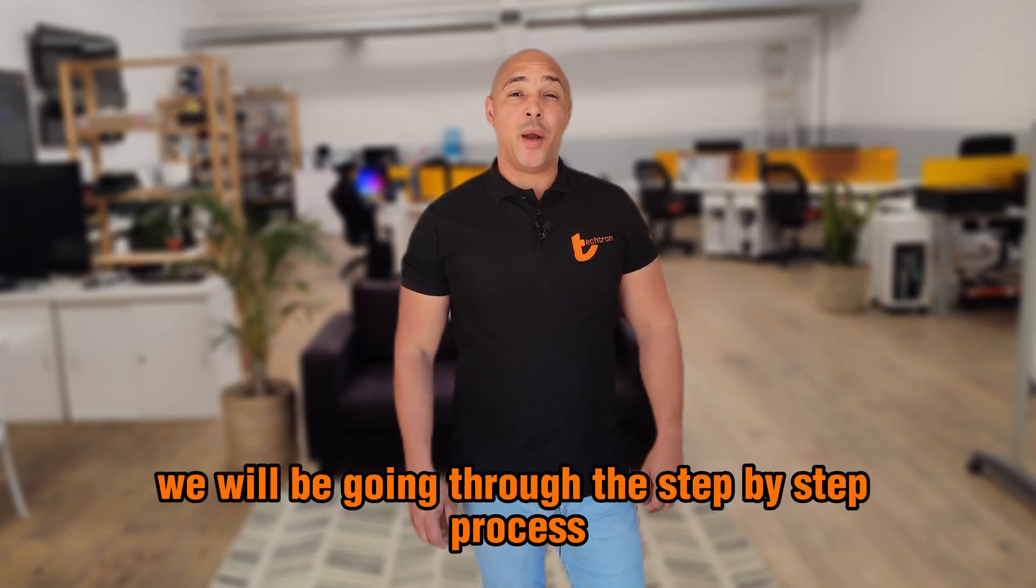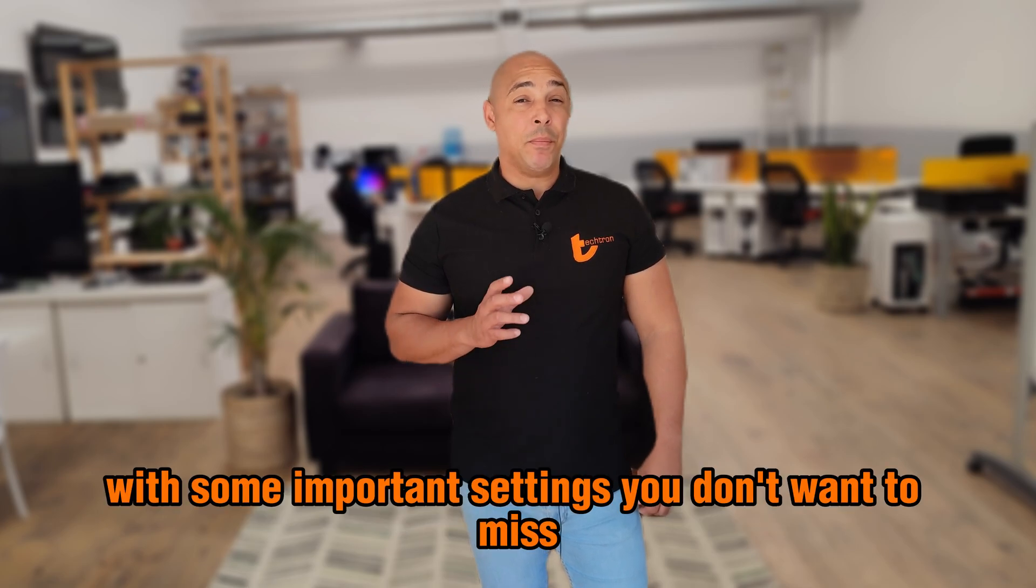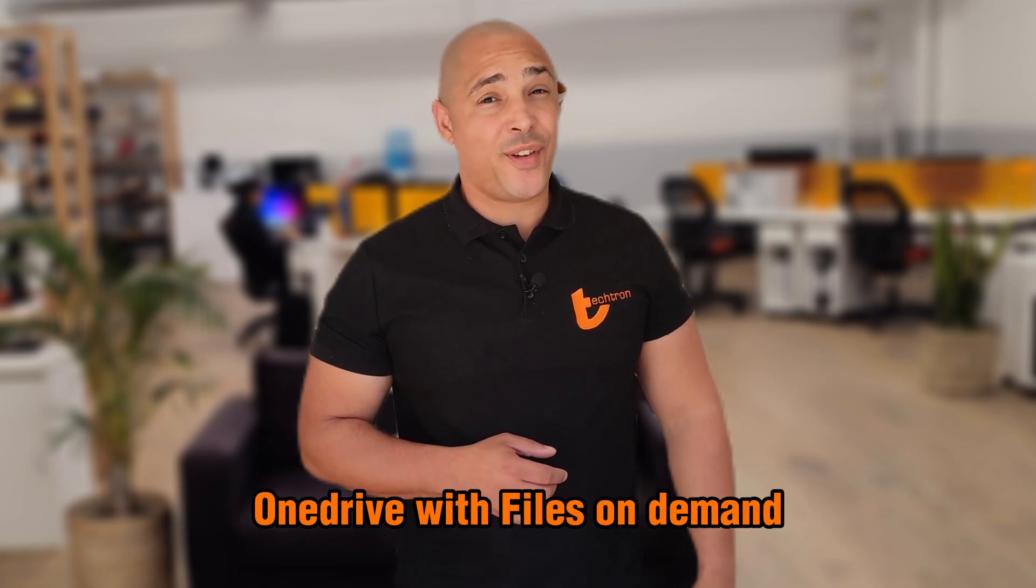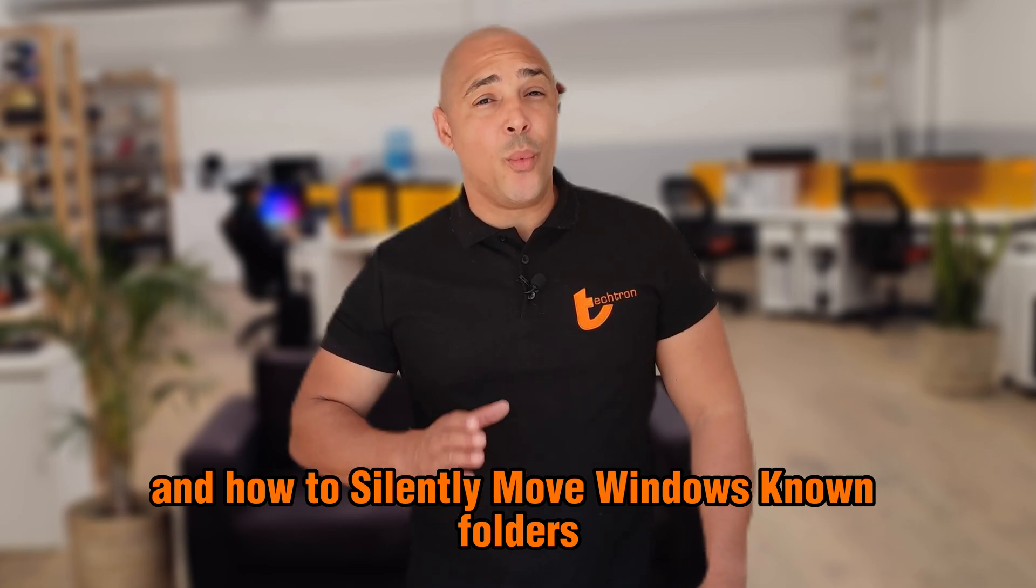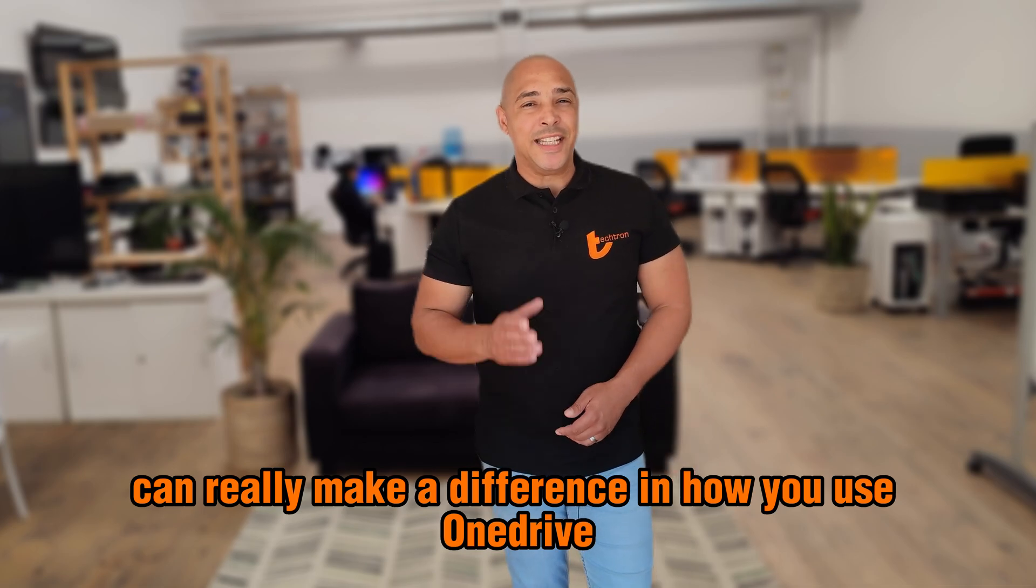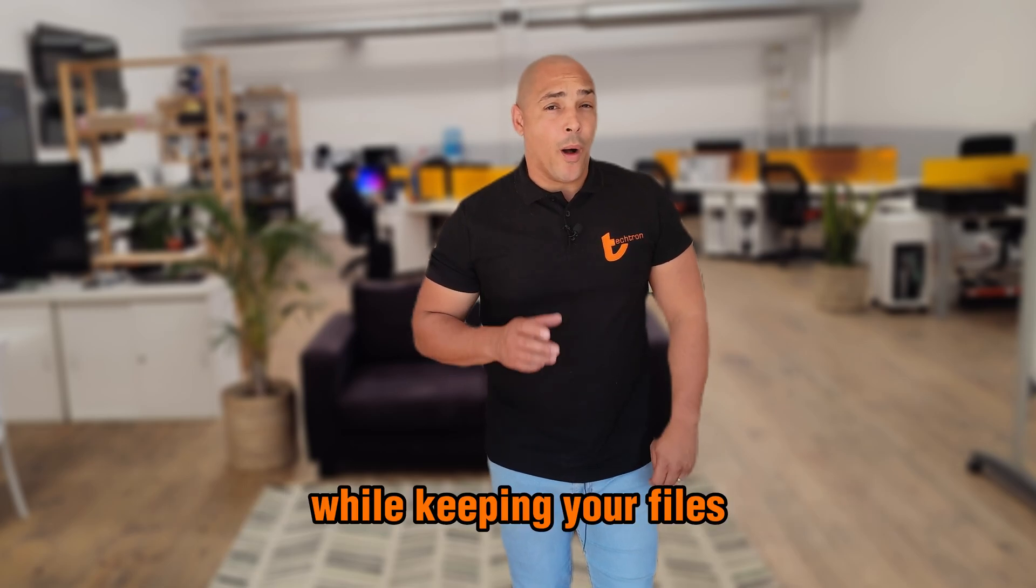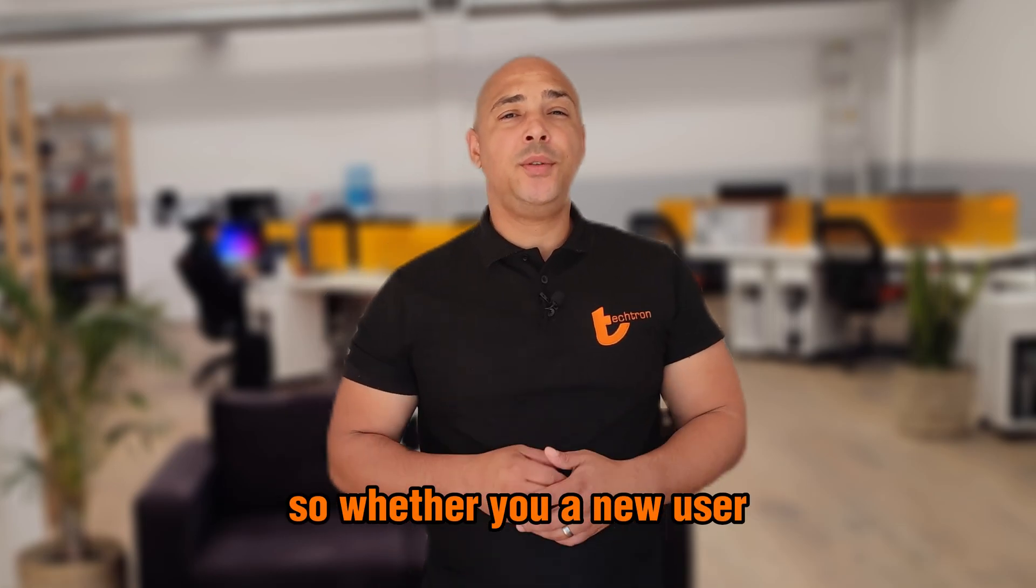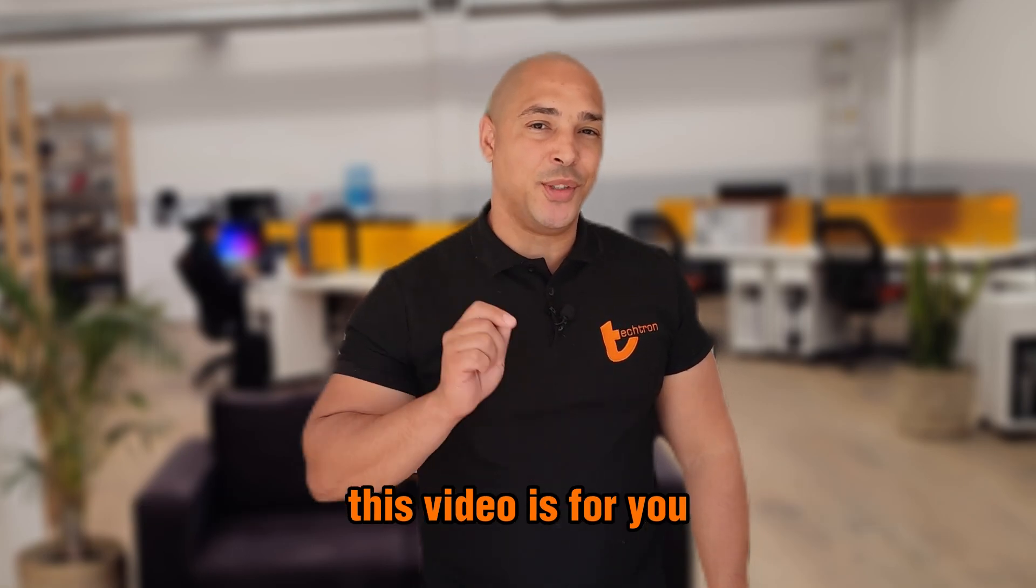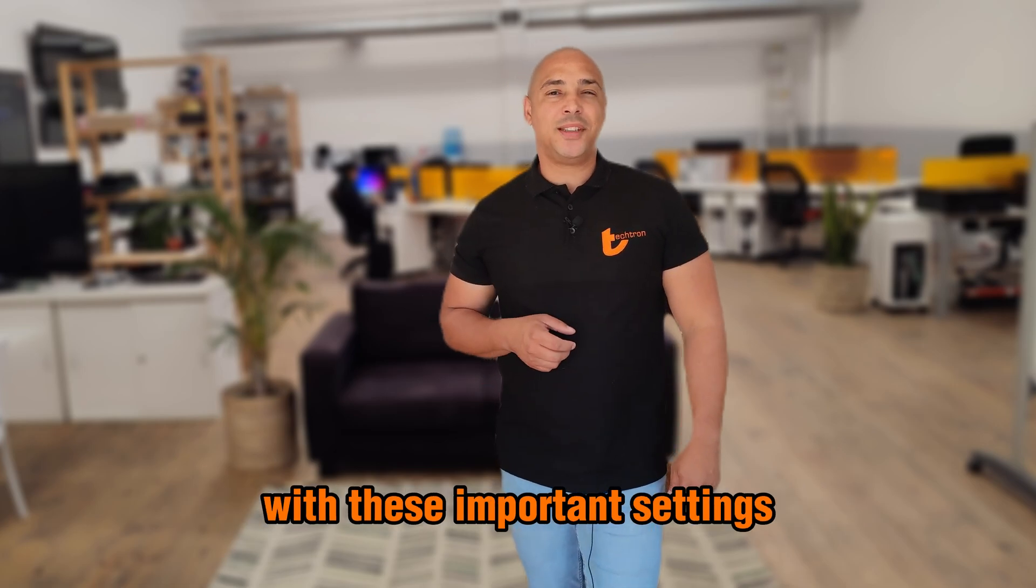In today's video, we'll be going through the step-by-step process of setting up OneDrive in Intune with some important settings you don't want to miss. We'll be covering how to configure OneDrive with files on demand, how to silently sign users into OneDrive, and how to silently move Windows known folders to OneDrive. These settings can really make a difference in how you use OneDrive and can help you save space on your device while keeping your files safe and accessible from anywhere. So whether you're a new user or you're just looking to optimize your settings, this video is for you. Let's get started and dive into how to configure OneDrive with these important settings.